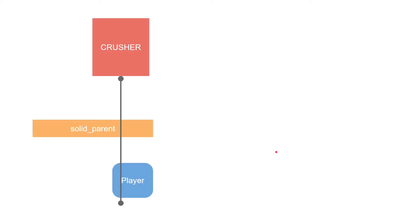So now let's make one improvement to our crusher. Currently it always switches into a falling state, and this would be true even if there was something like a platform in the way. We can fix this by adding a second collision line. We don't need to do this of course. Maybe this is the behavior that you want, but it could look a little weird.